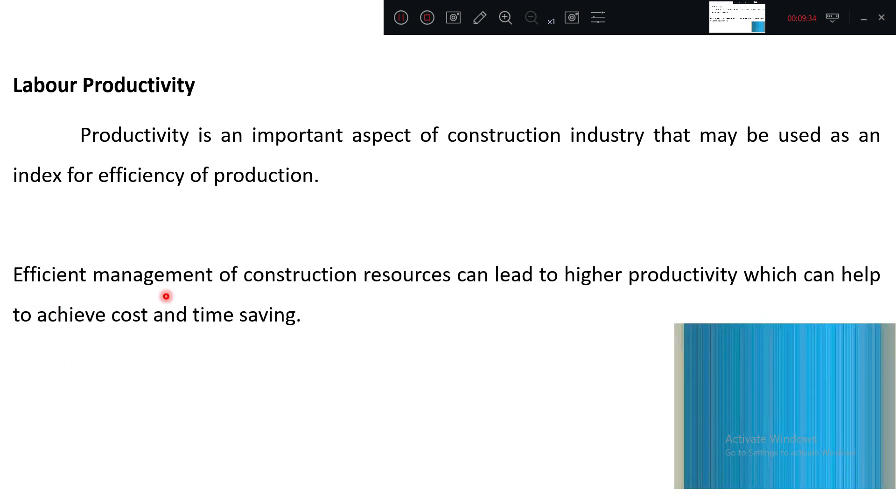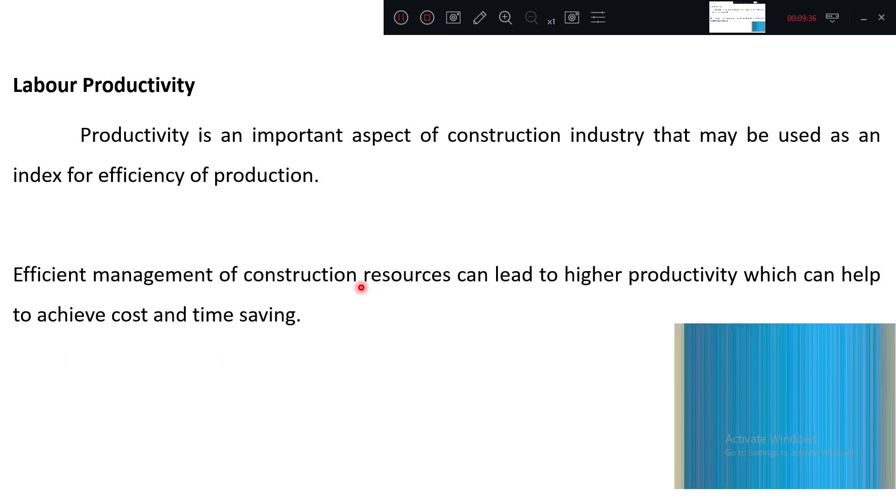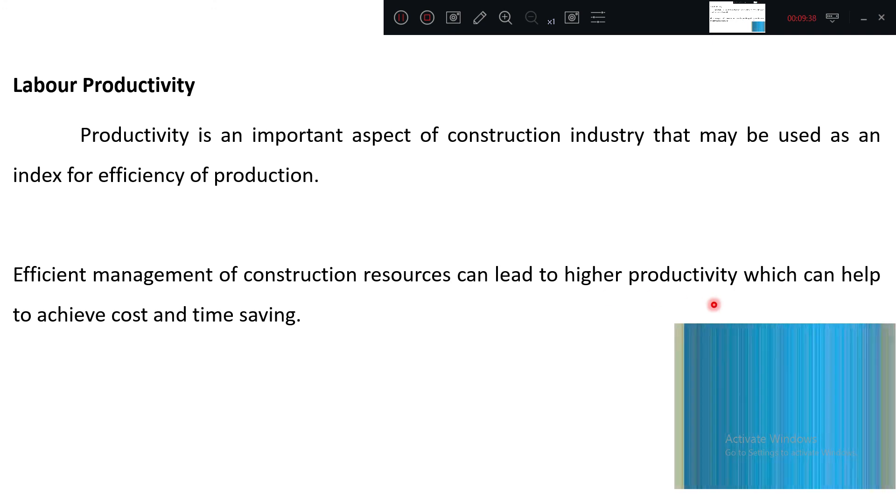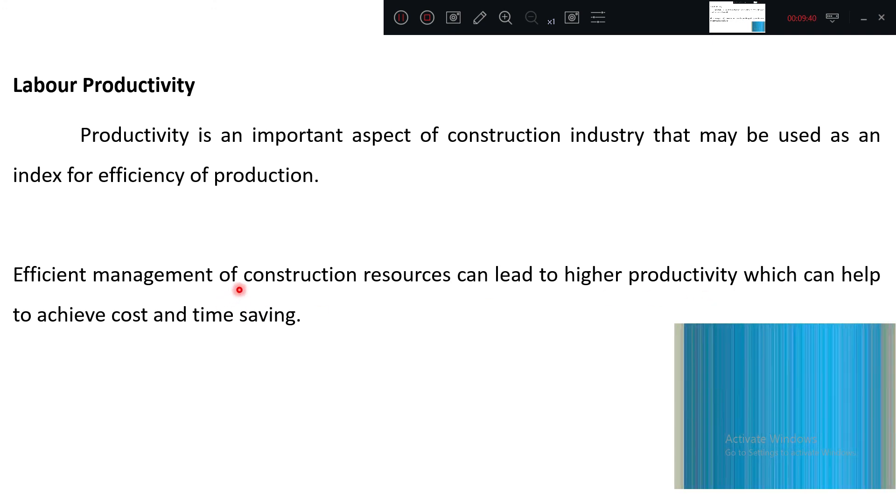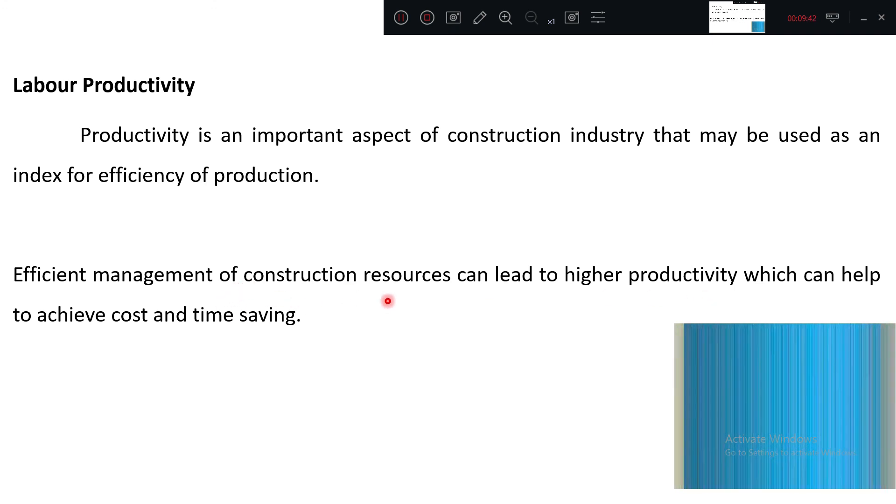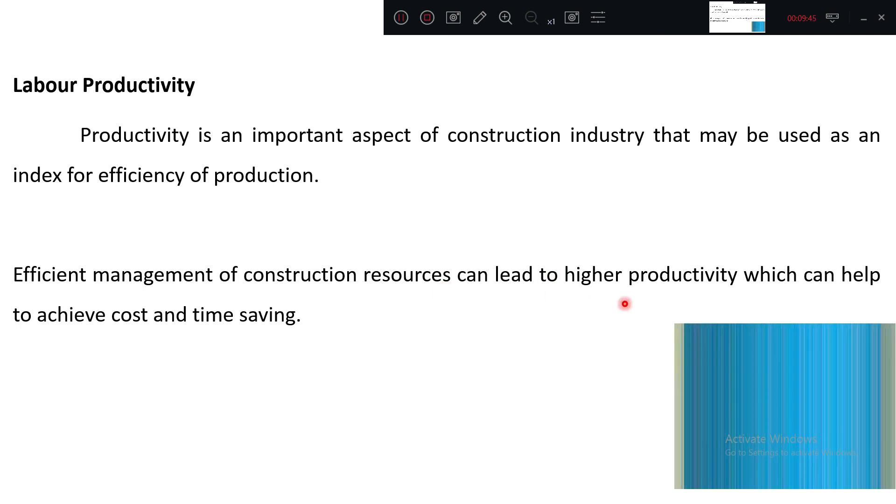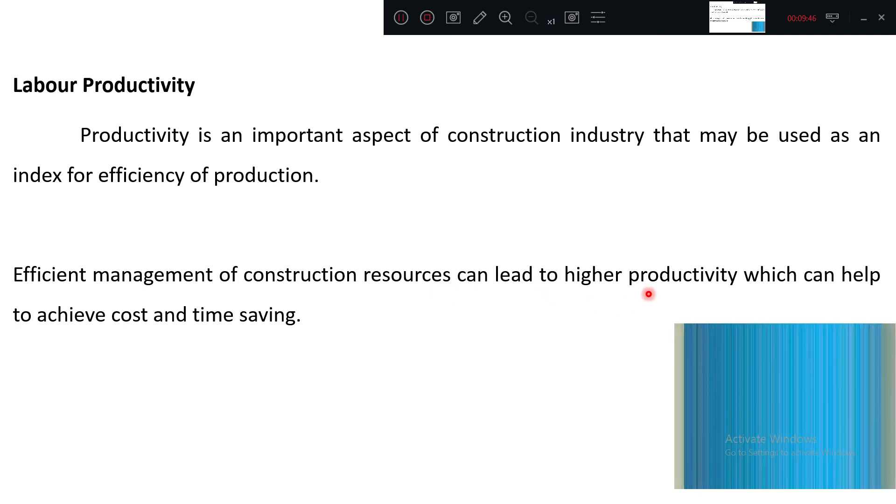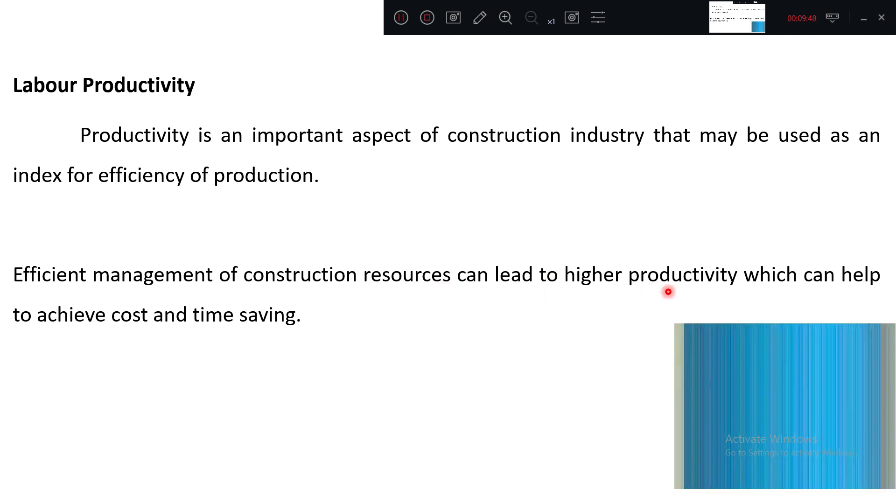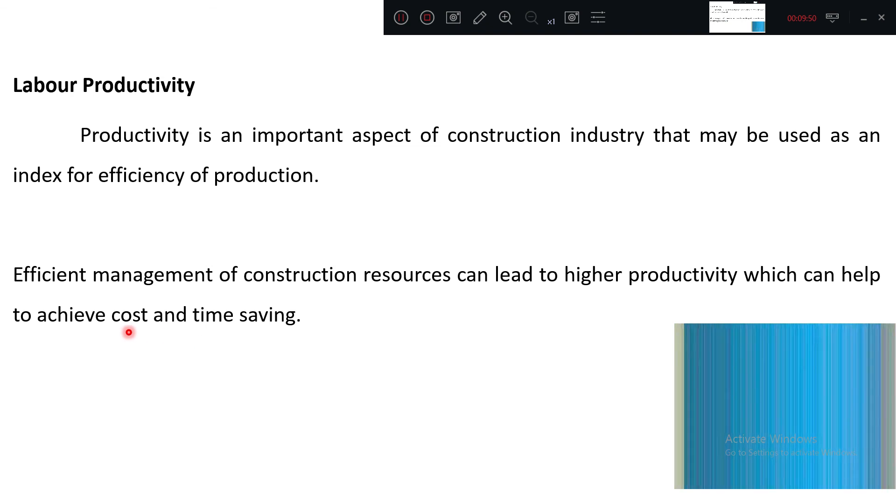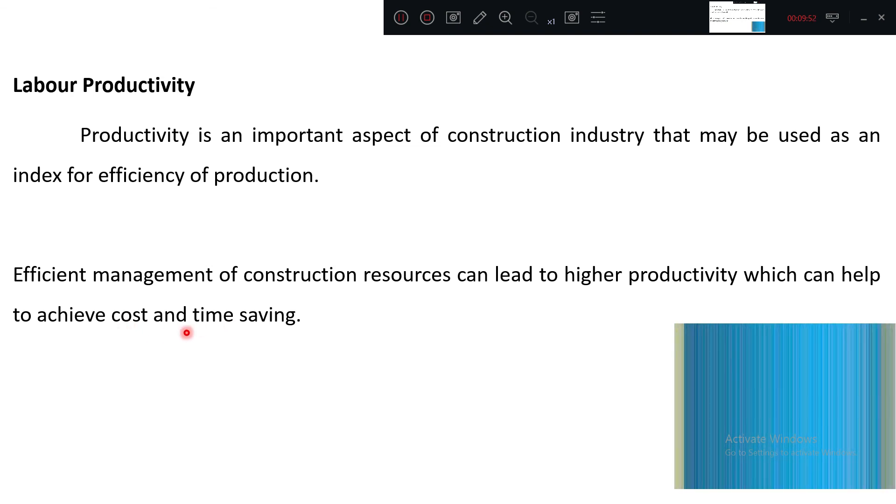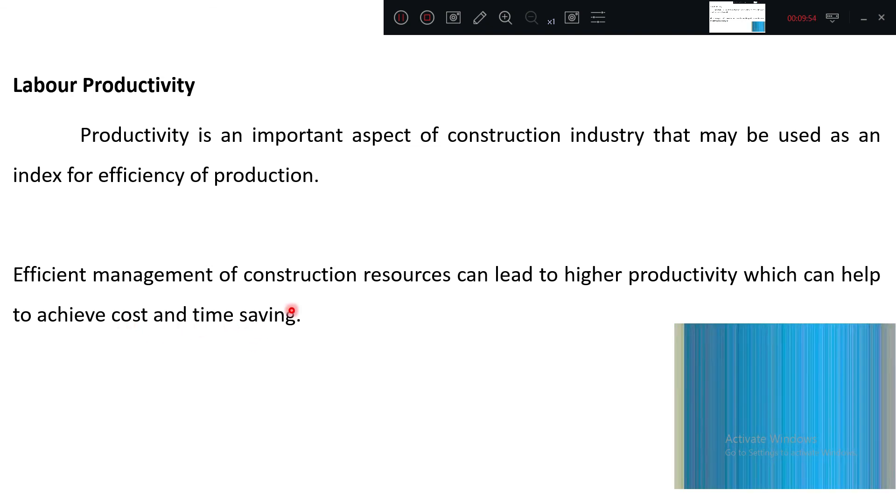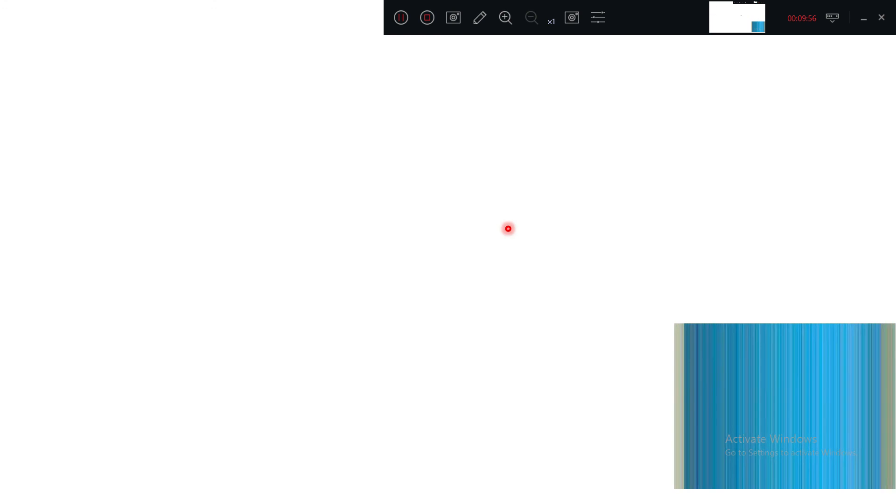Efficient management of construction resources can lead to higher productivity. If your management is very strong and taking good measurements for construction resources, then productivity is higher, which can help achieve cost and time savings.